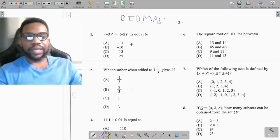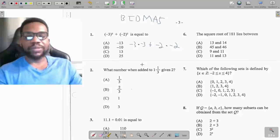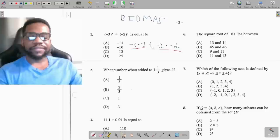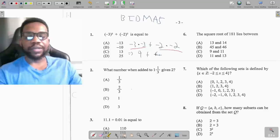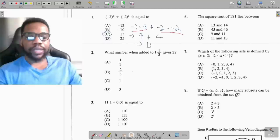So let's start with the brackets. Negative 3 squared means negative 3 multiplied by negative 3, added to negative 2 squared, which means negative 2 multiplied by negative 2. Before we can do addition we have to take care of the multiplication. Whenever you multiply a negative by a negative you get a positive, so this gives me positive 9 added to positive 4. Then 9 plus 4 gives me positive 13, which makes my answer B.